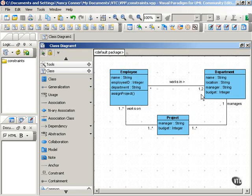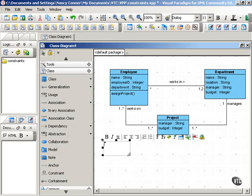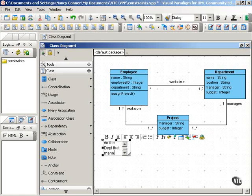But you can express constraints more formally as well. For example, you can express constraints as preconditions or postconditions. And probably the best way to do that is by attaching a note where the constraint applies. Here we have the employee class — one or more employees work on one or more projects. Let's add a constraint in the form of a note that specifies that an employee must work for the department that manages the project.